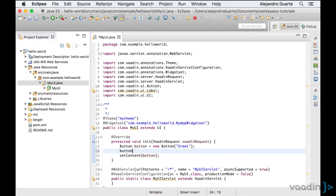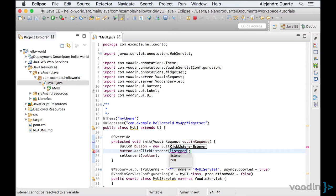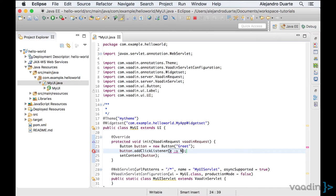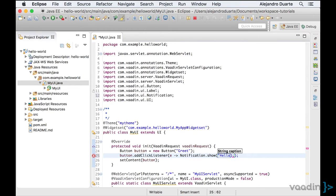So we can call the addClickListener method. And because I'm using Java 8, I can pass a lambda expression here to show a notification using the notification class to show the text Hello World on the web page.